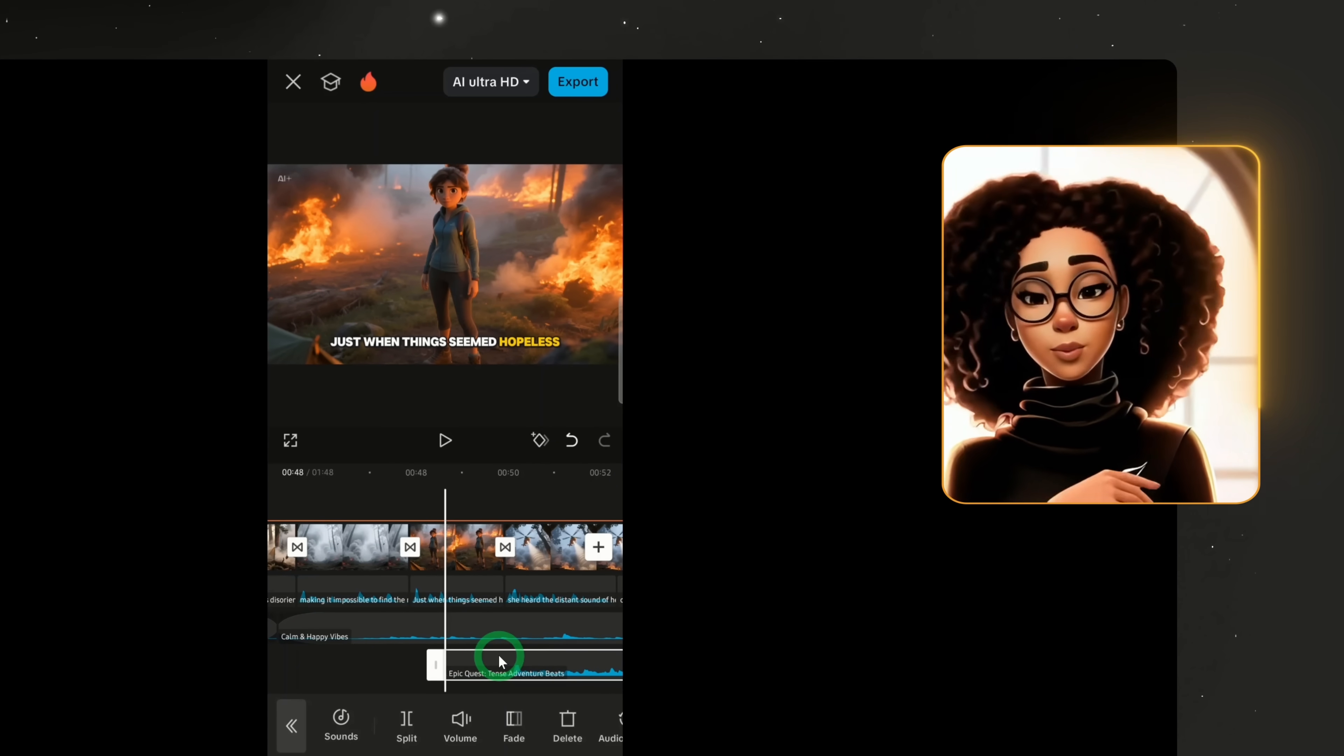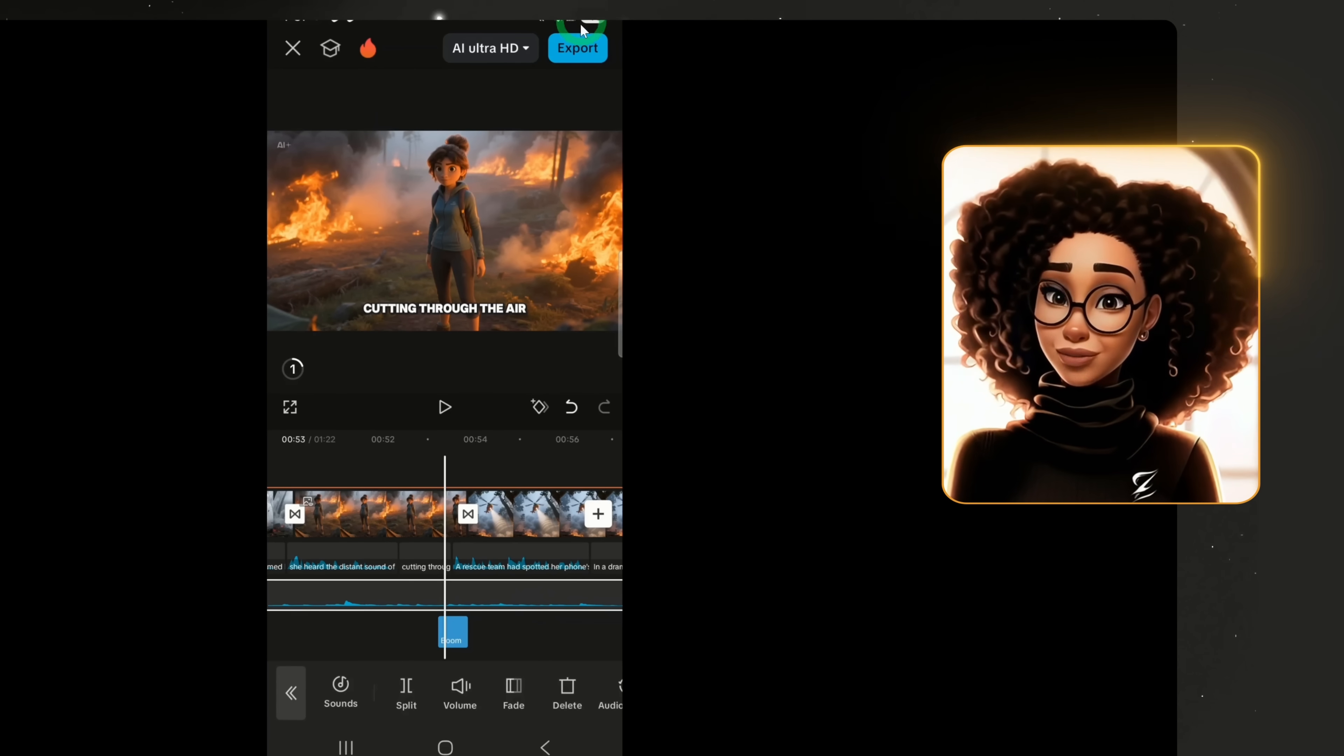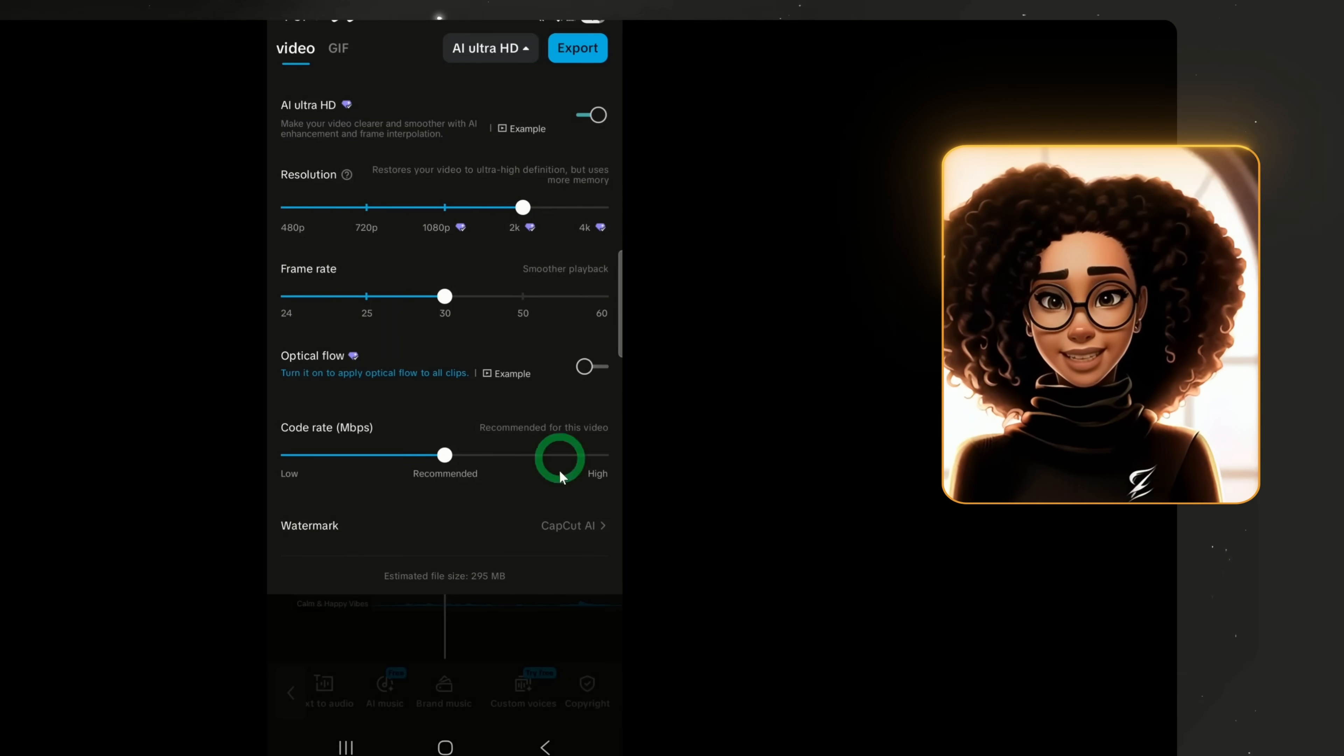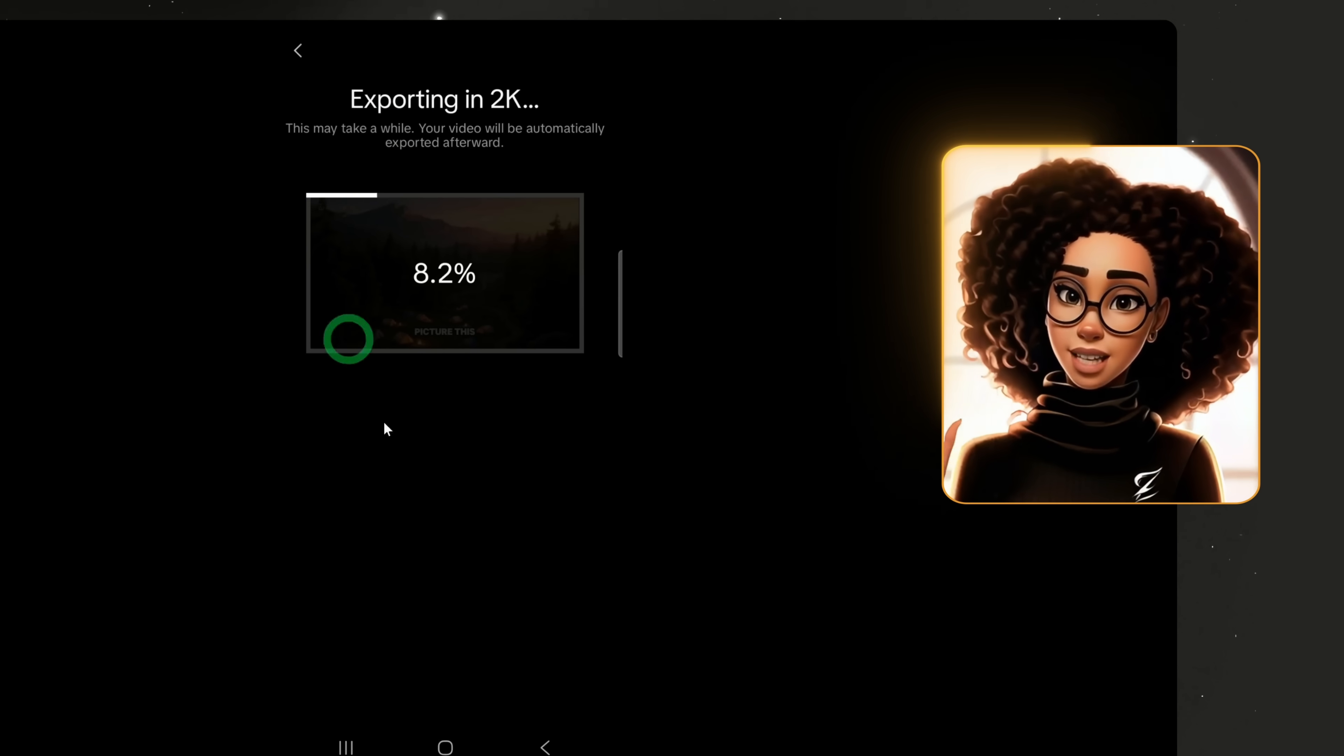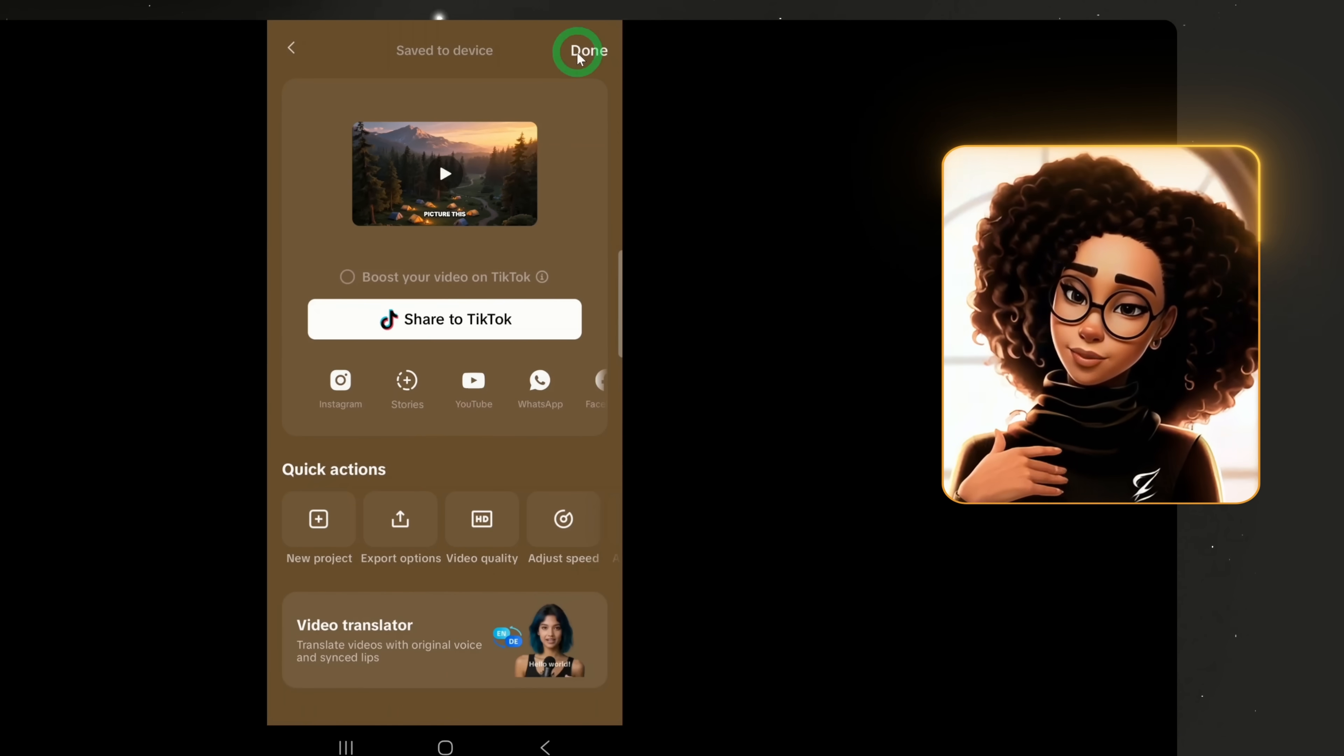And then click on the plus button to add it to the music track. This can now replace the music generated previously. Once your video is ready, it's time to export. Click export and the video will save to your device. You can now upload it to any platform of your choice.